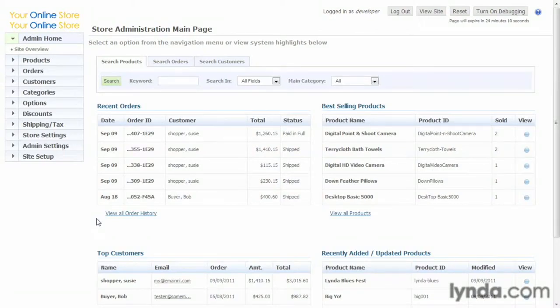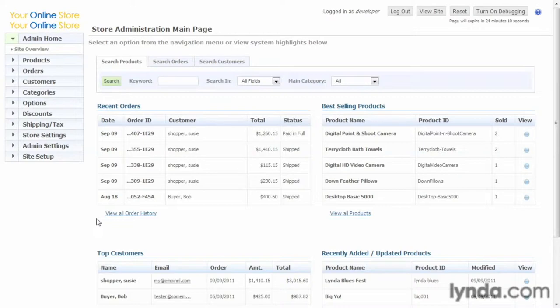Now we get to the good part, where your store is set up and able to accept orders. Once you do, you're going to want to check your orders and process them. So let's look at the admin and see how this is done.